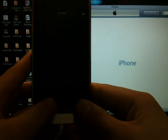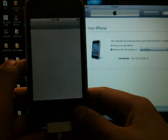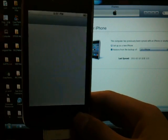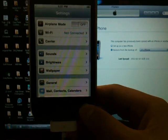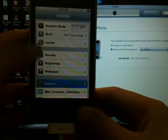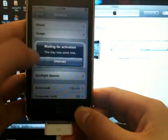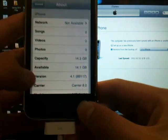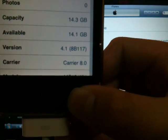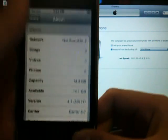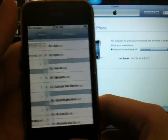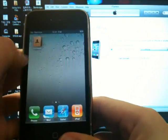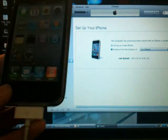There you go. And I'm going to quickly show you I am on. Now I'm on 4.1. Downgrade successful.